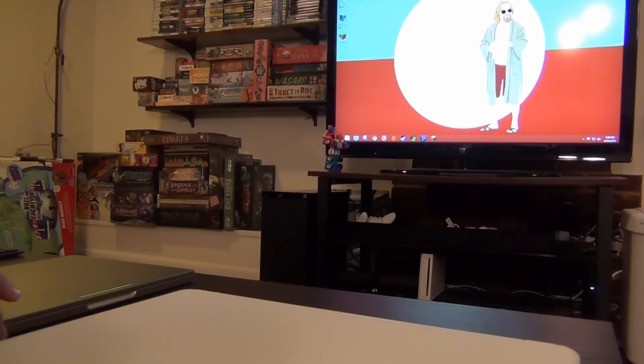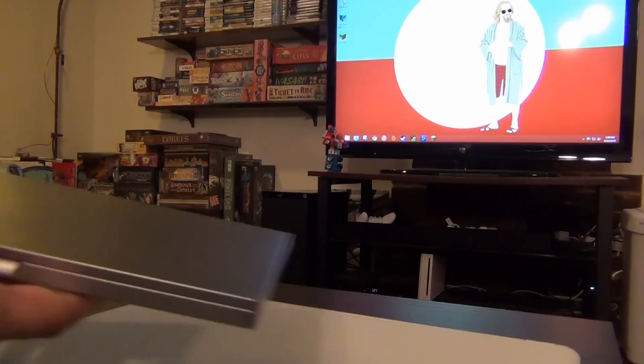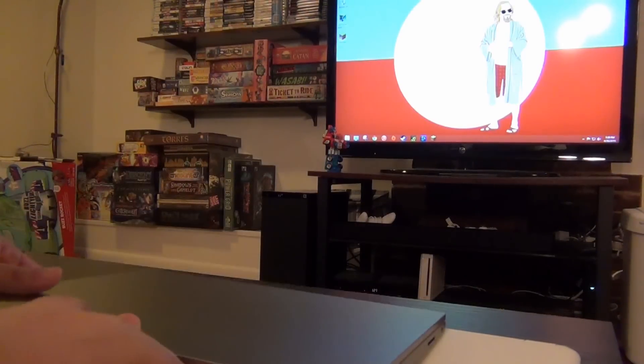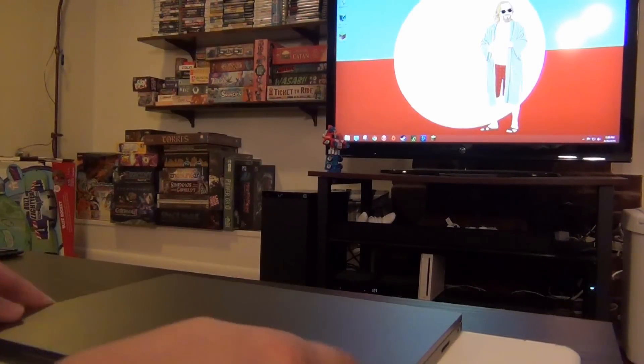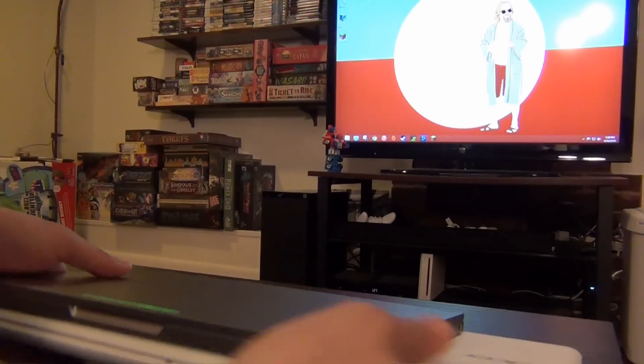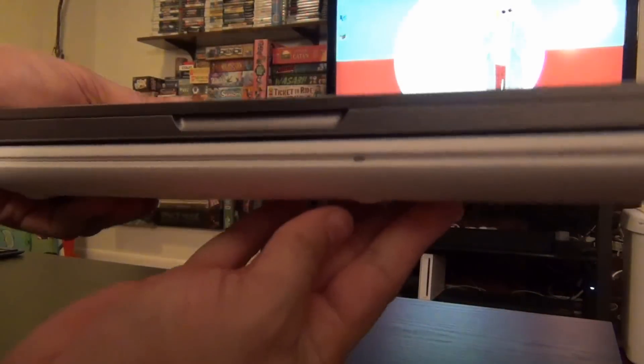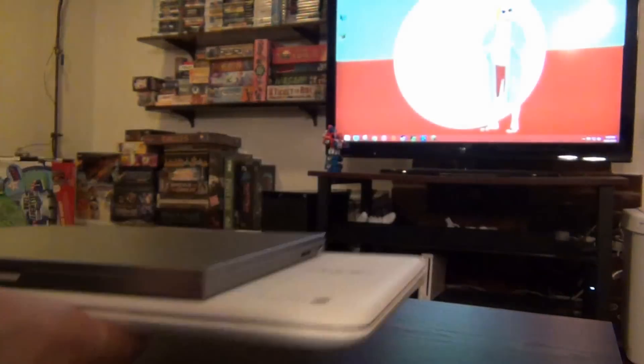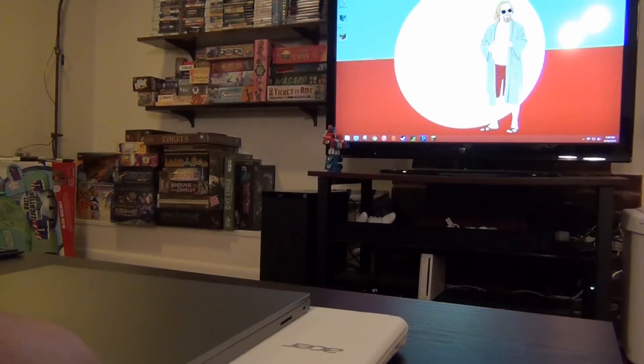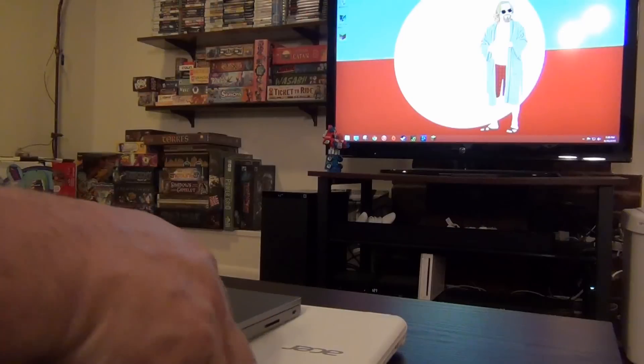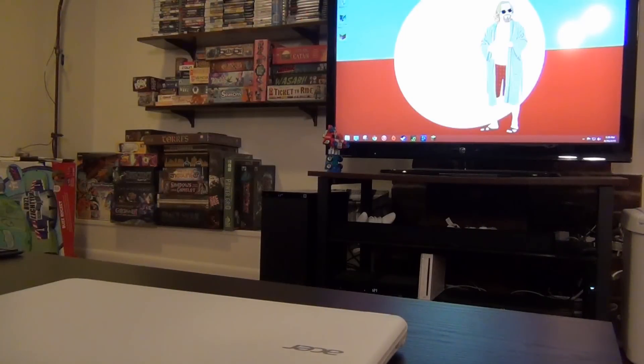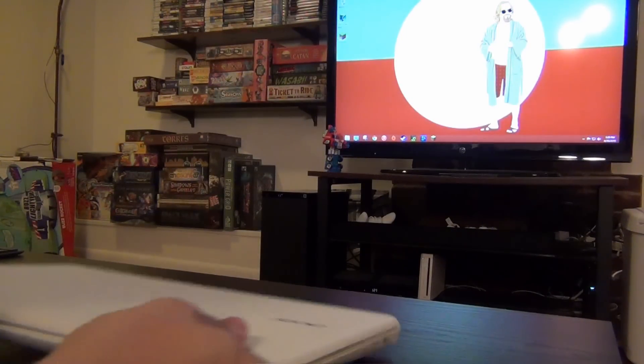And then the Chromebook Pixel, which is a 12.85 inch device. There's the difference. Actually, you hear me straining. I mean, this is a very heavy laptop.